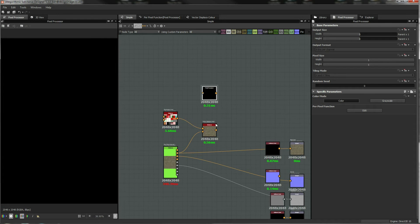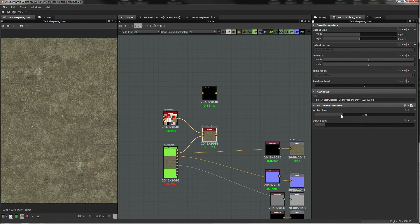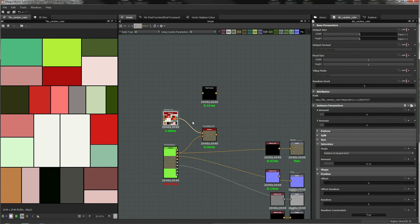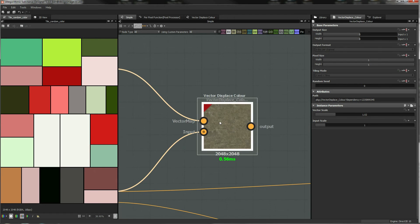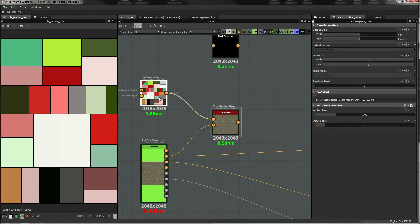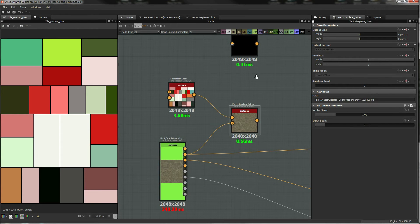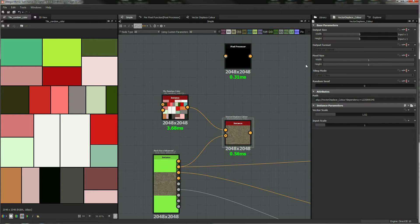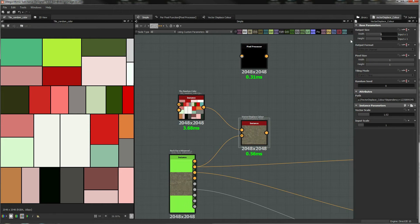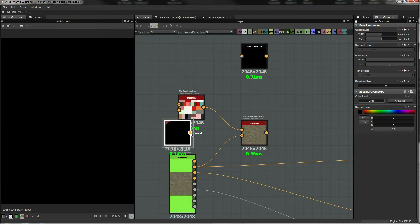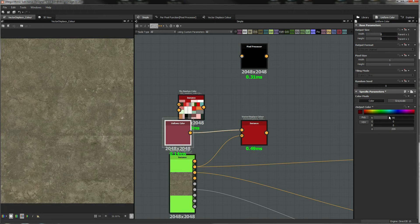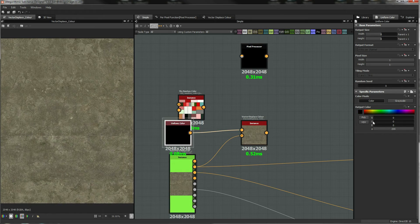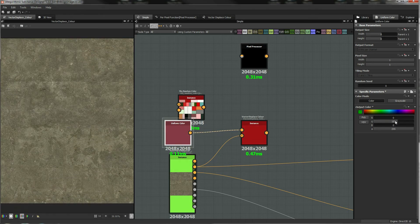What we want to do with this vector displacement map is use two channels of this color input to push the incoming pixel up and across based on the color of the input. If we get a color map in like that, you can see that if I change the red channel it goes one way, and if I change the green channel it goes the other way — that's the key to this.